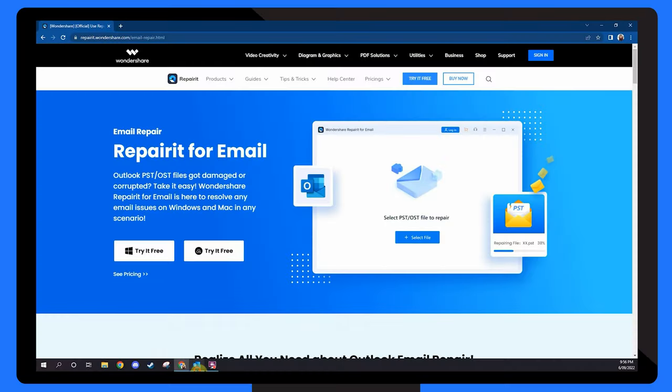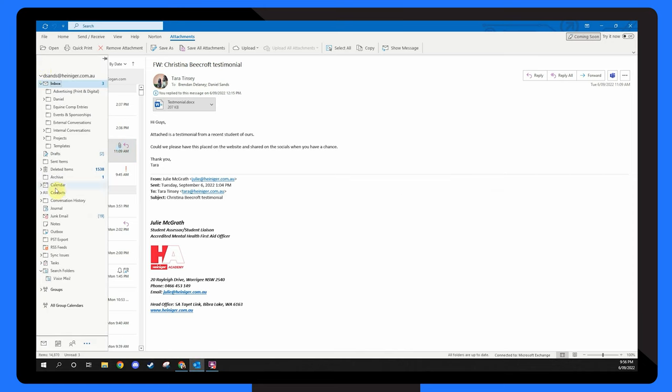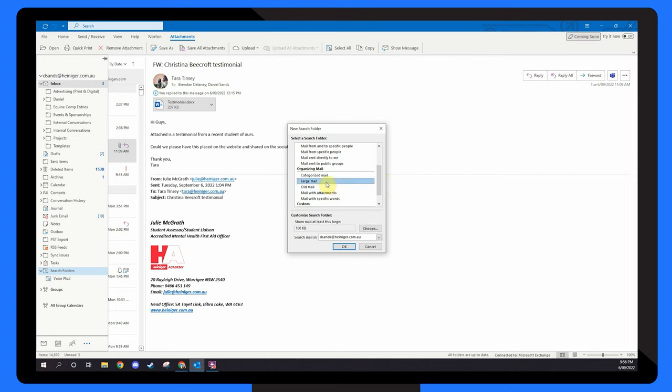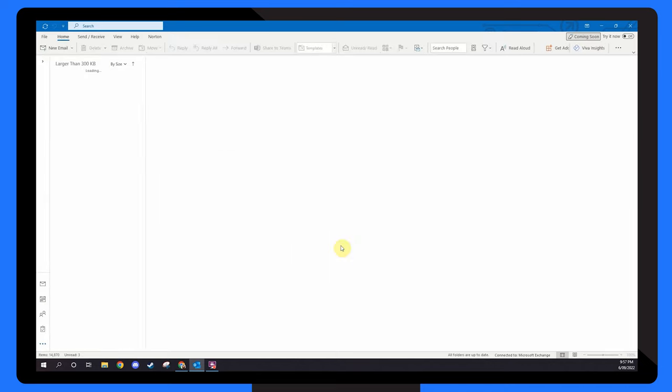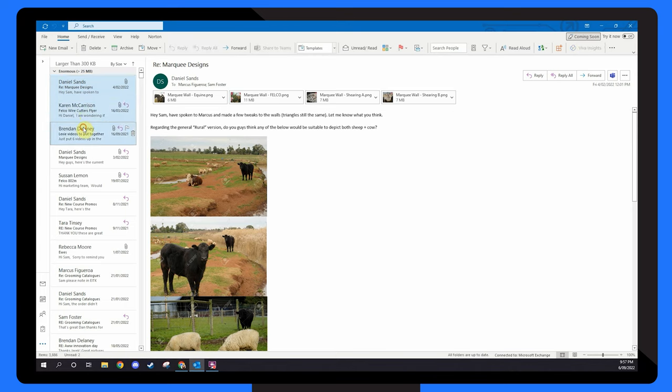Launch Outlook, navigate to your folders list, click on the arrow next to Search Folders and choose New Search Folder. Go down the list and under Organizing Mail, select Large Mail. Then under Customize Search Folder, click Choose. In the Show Mail greater than box, enter a size and click OK. Click OK once more and a folder will be created under Search Folders. When you get a mailbox full error, go to Search Folders, pick the newly formed folder and delete any unnecessary emails.